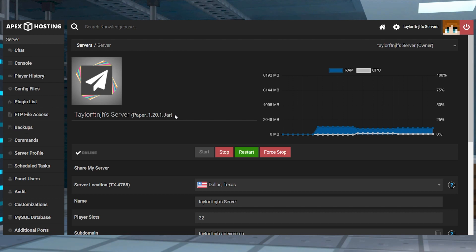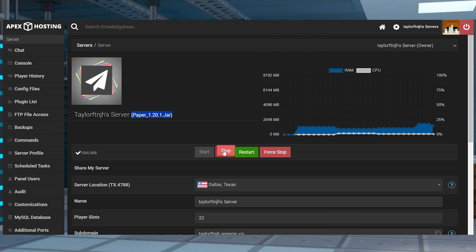After that, head towards your Apex server panel, make sure you're running a plugin compatible version like Paper or Spigot, and then stop the server.